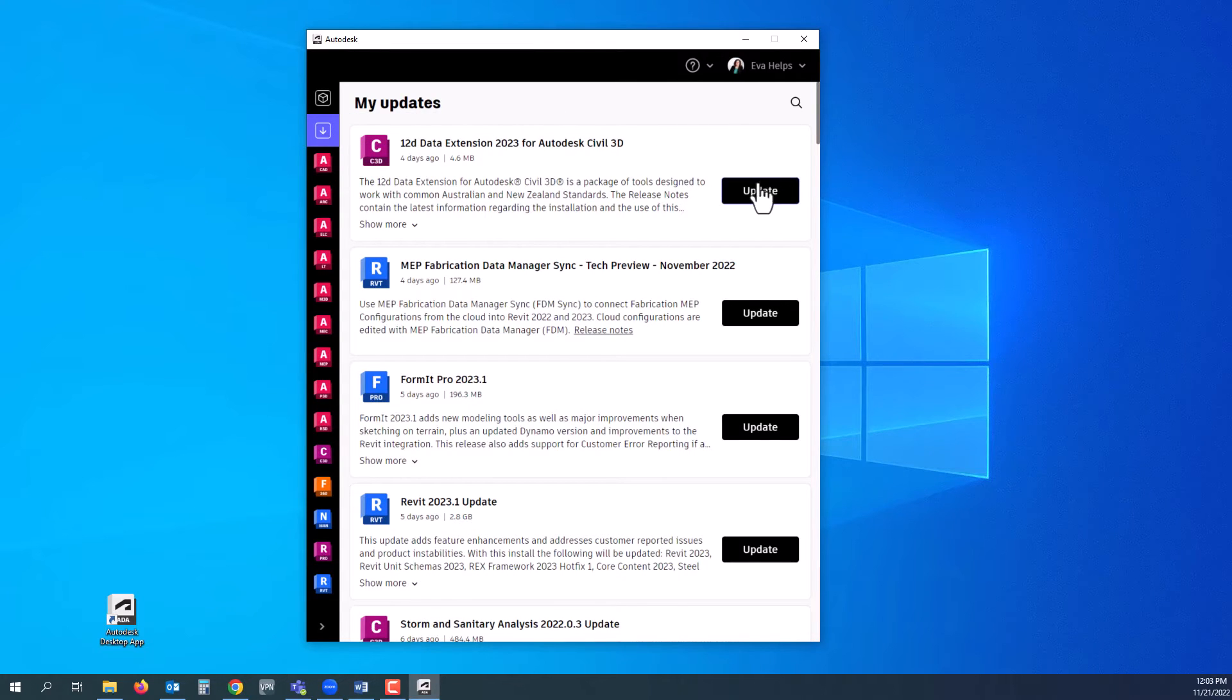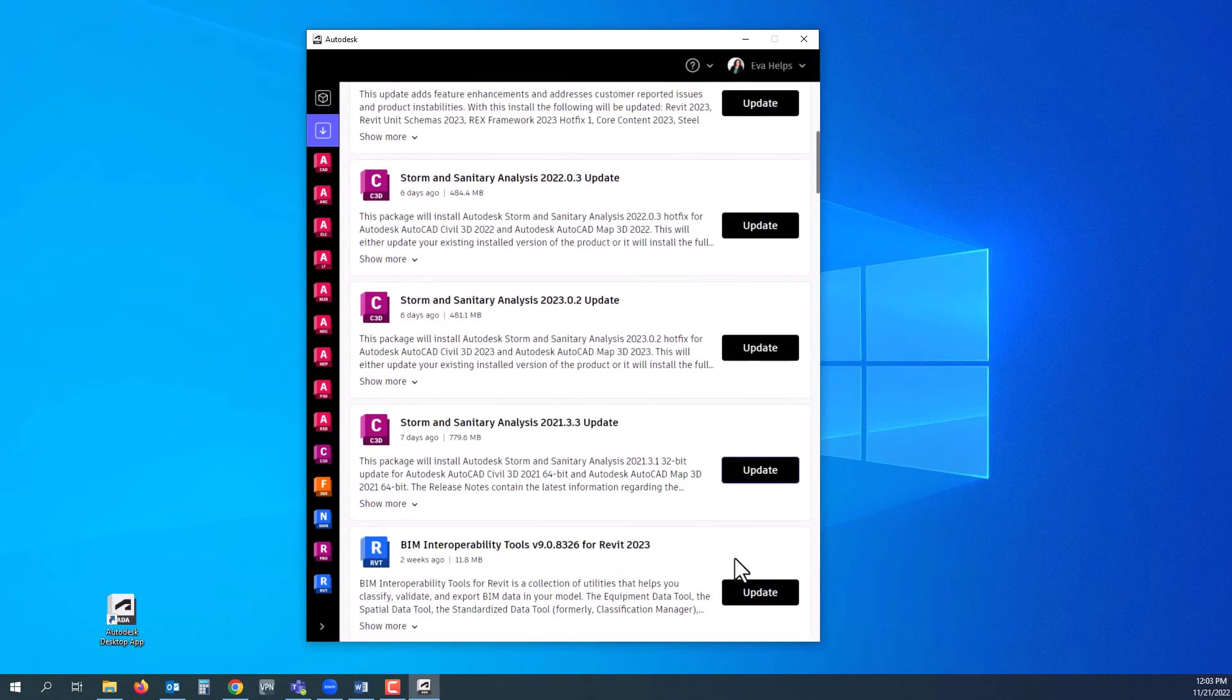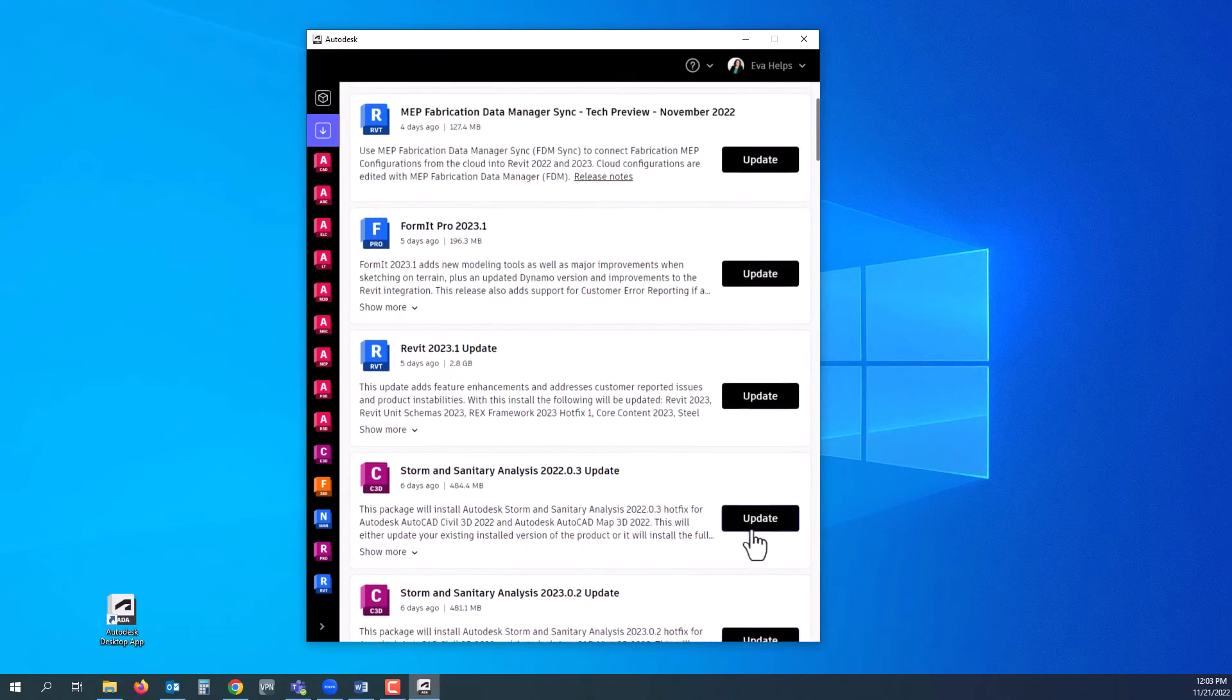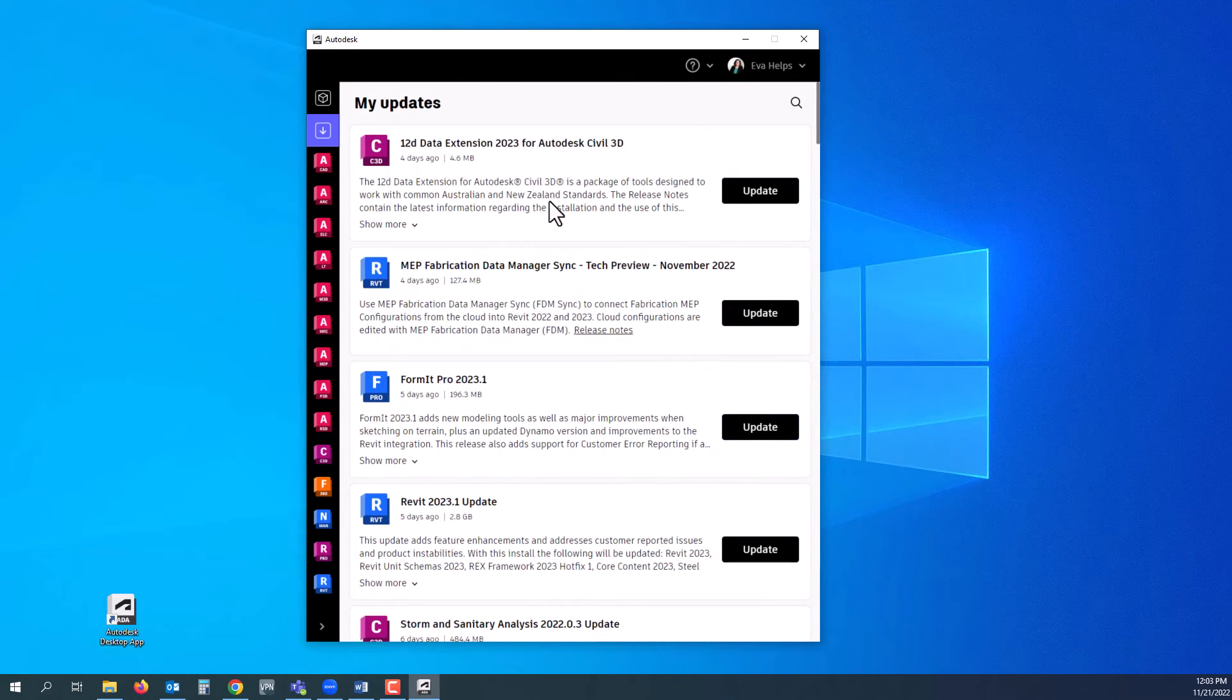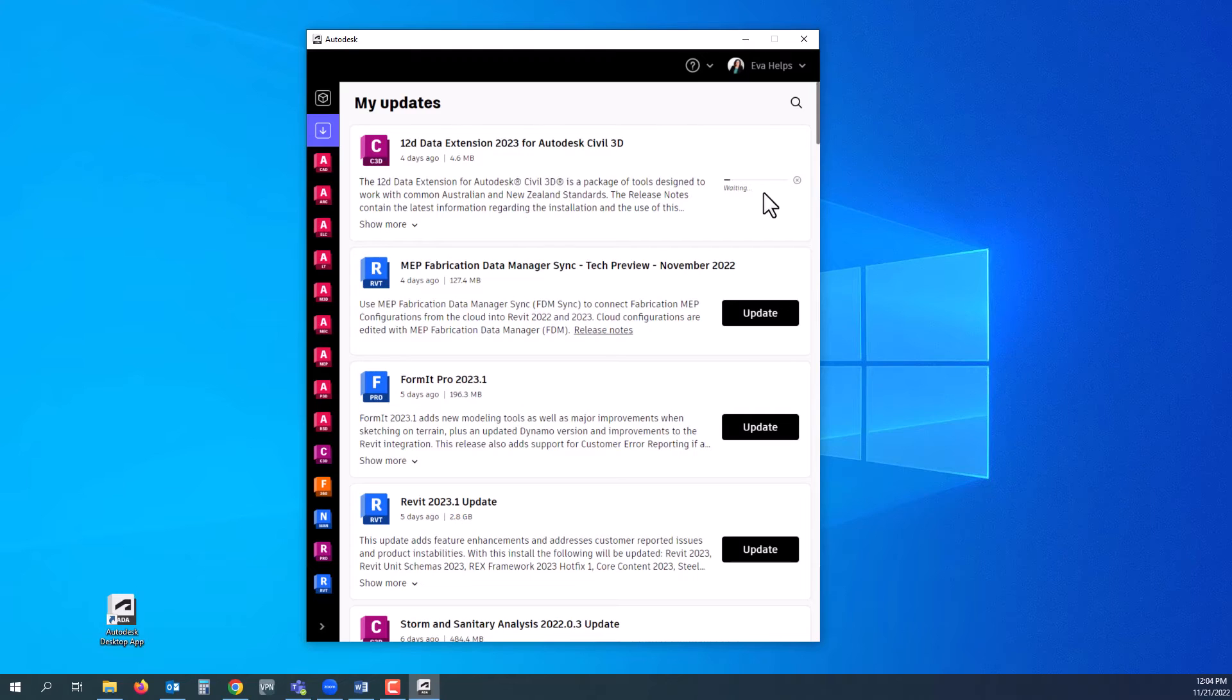You will click on that and see everything here that is available for updates. As you can see, there are several updates. You'll simply click update and it should start automatically updating.